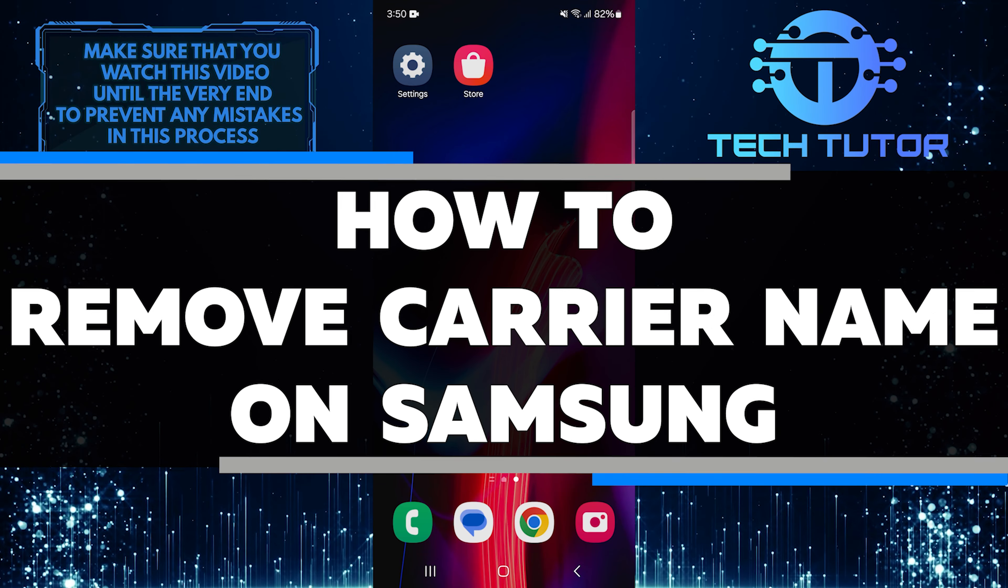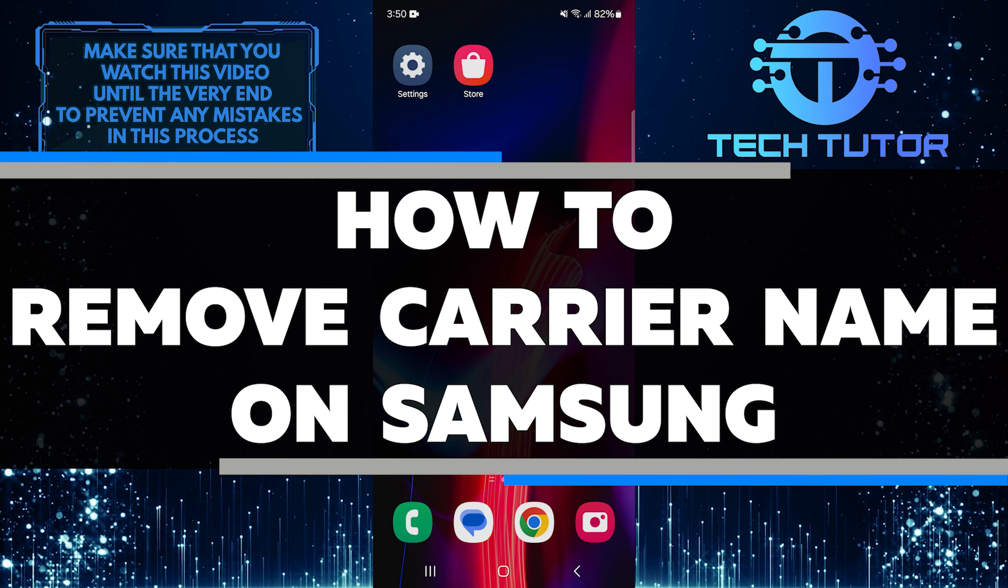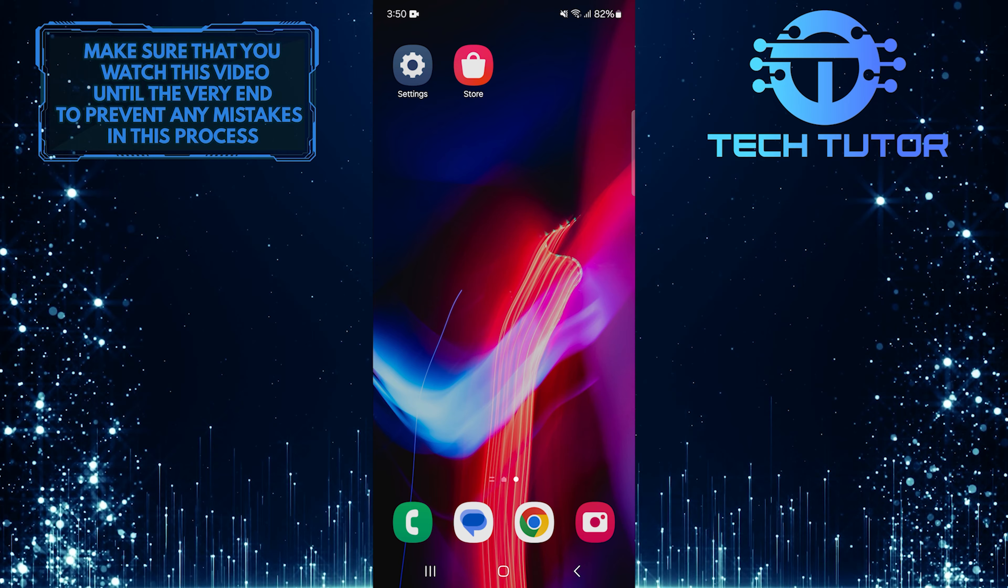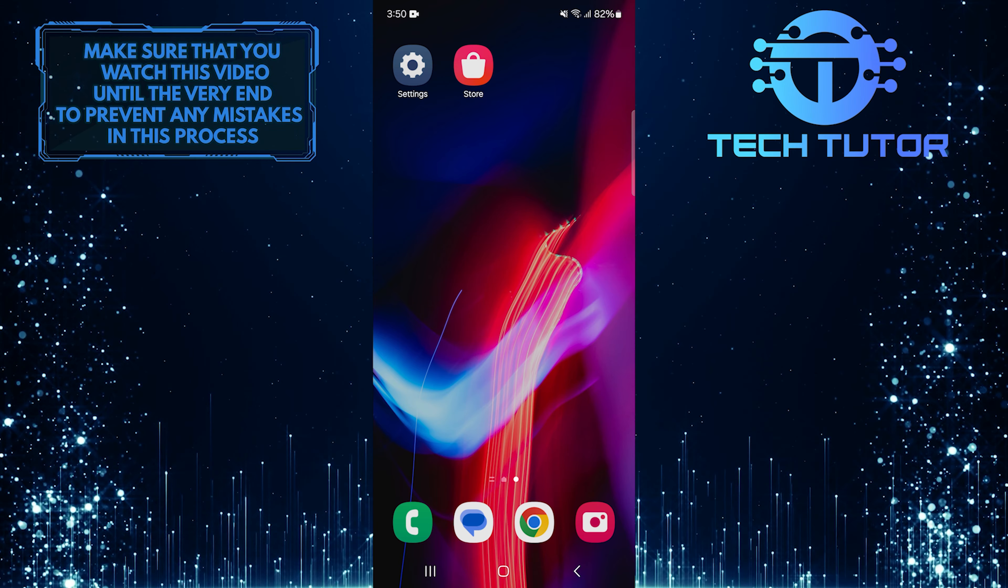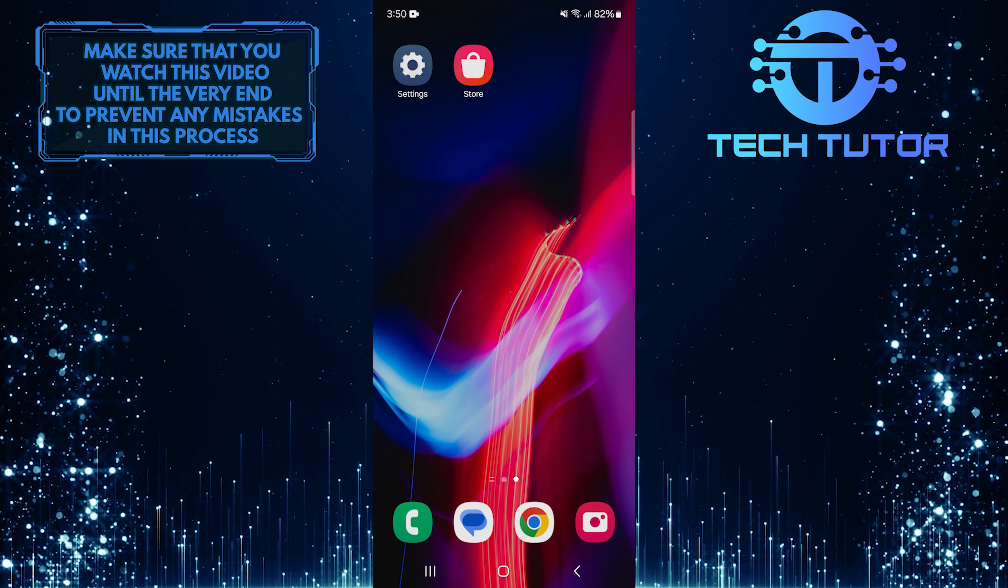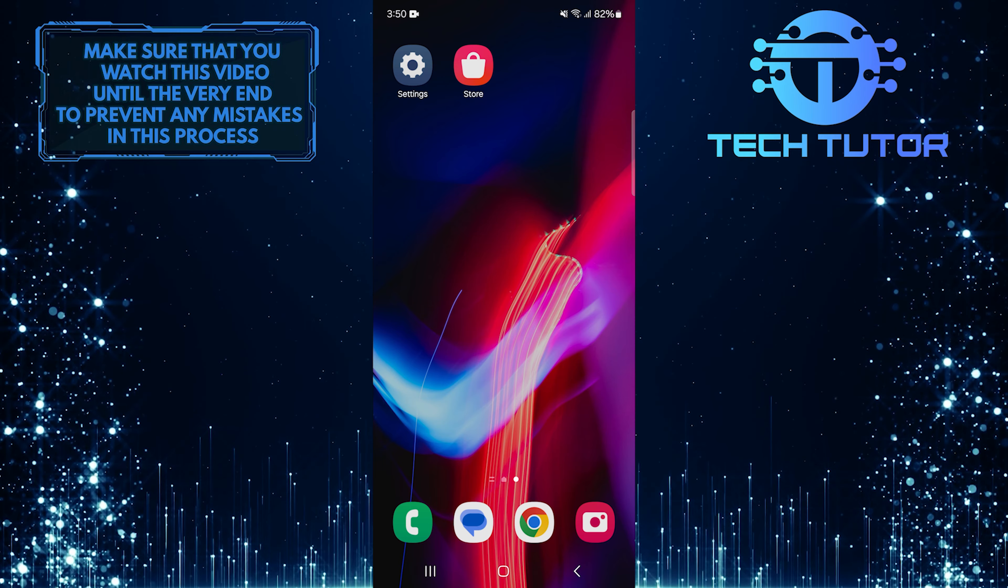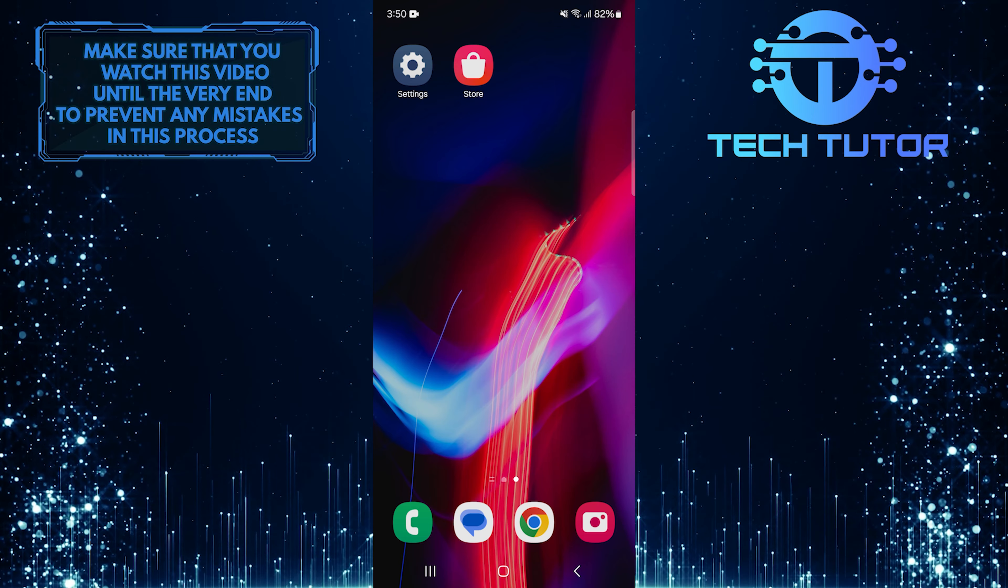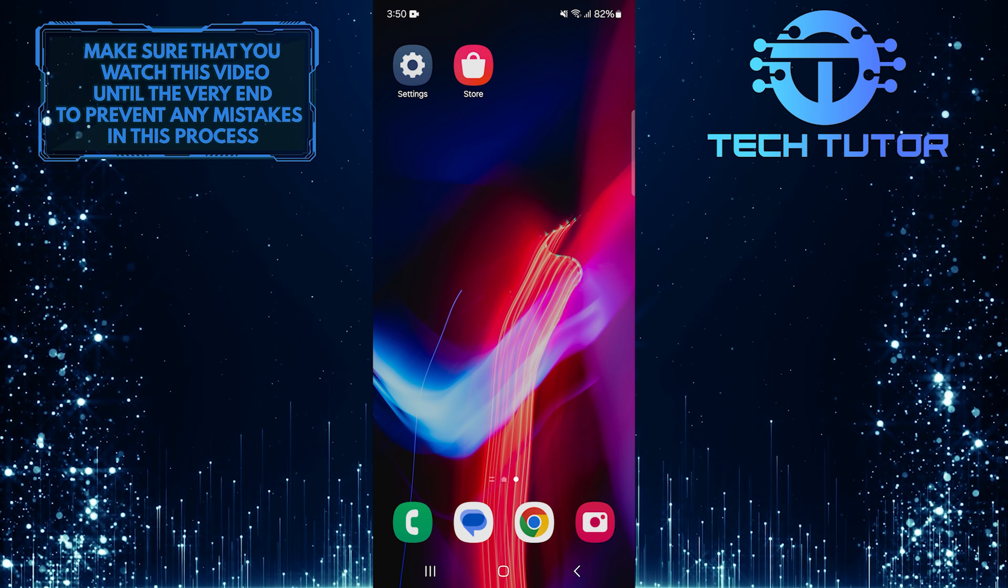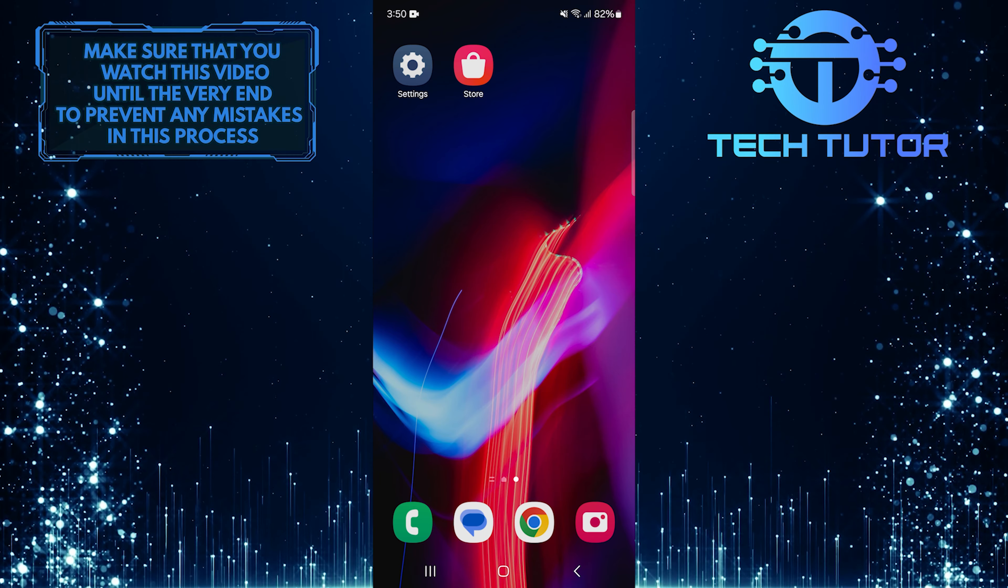In this short tutorial, you will learn how to remove the carrier name from your Samsung phone. If you find the carrier information on your home screen, lock screen, or in the quick panel annoying or not needed, don't worry. It's easy to get rid of, and I will guide you step by step so you can customize your phone to look the way you want.